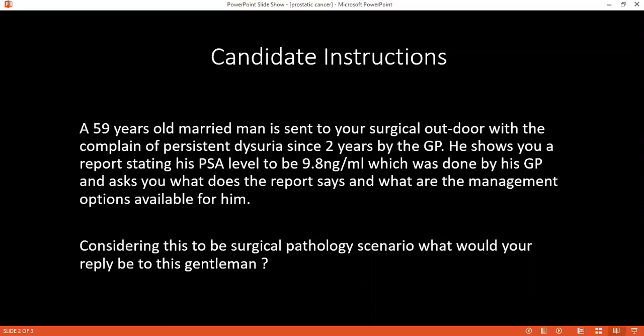Considering the surgical pathology, can you tell me why it is important to have several biopsies for the diagnosis of carcinoma prostate? Because there is inconsistency in histological features of carcinoma, so at times it leads to underdiagnosis and at times it leads to overdiagnosis.